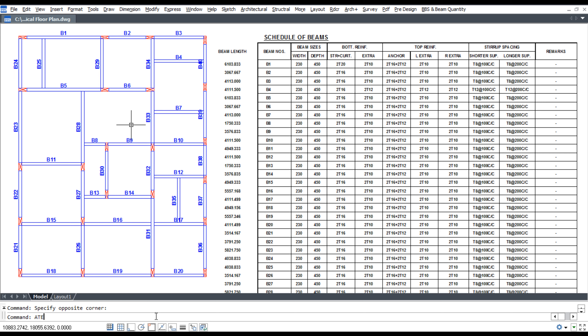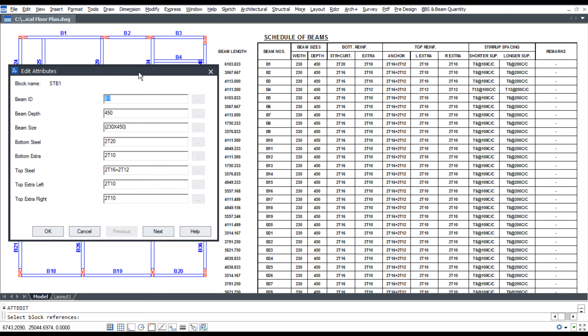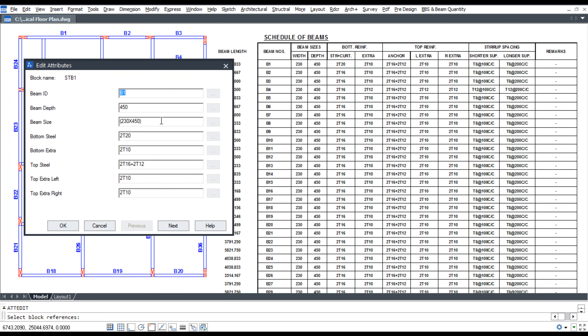Use the ATE command for beam editing. Select the beam and change the steel as per design.